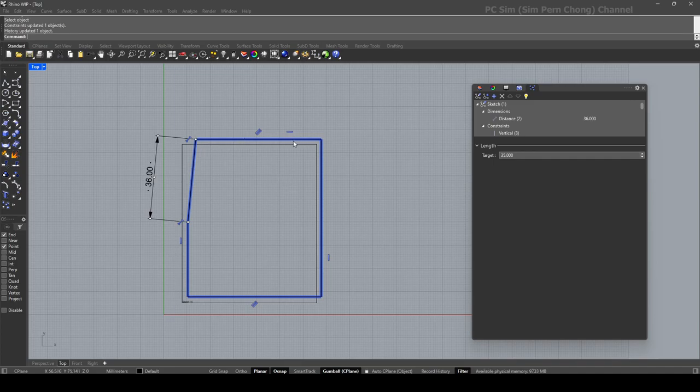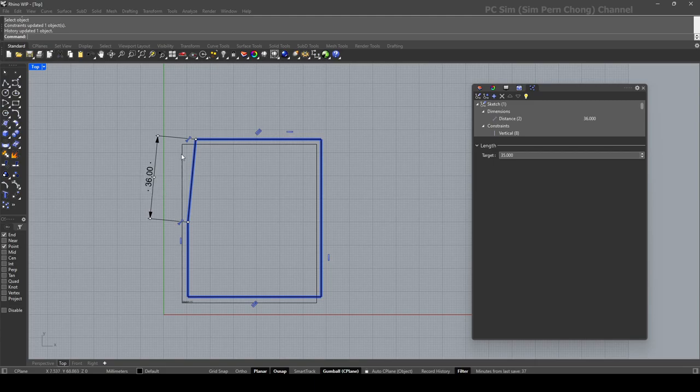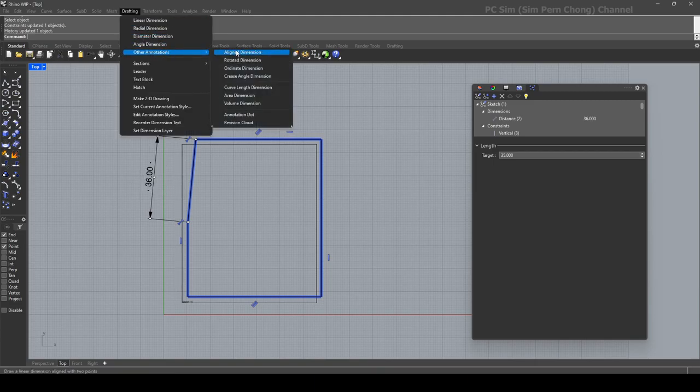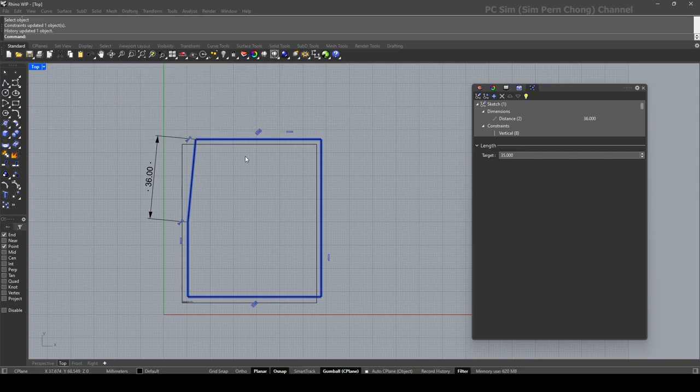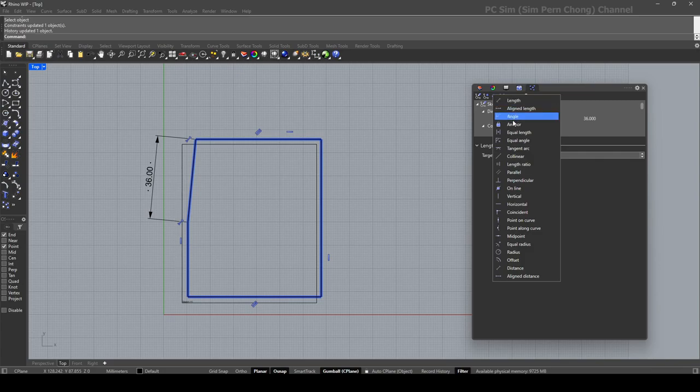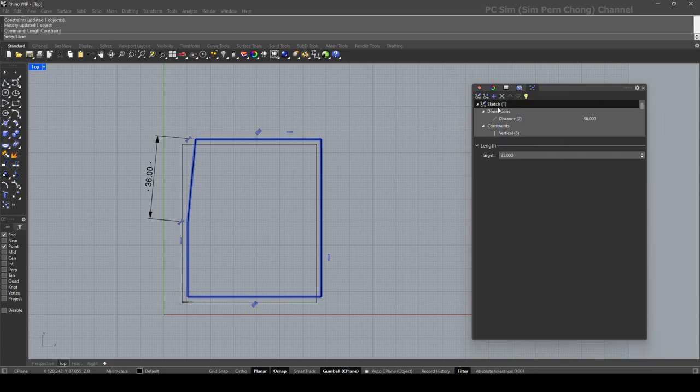And maybe I can set another constraint over here. As mentioned, we can apply the dimension using the drafting method over here, or we can also do it by using something over here which I'm going to demonstrate. So let's say I want to have a length there. I can select the line to apply a length.